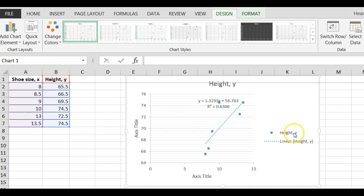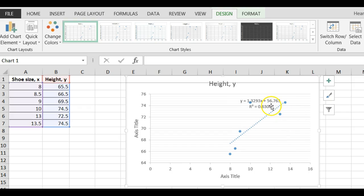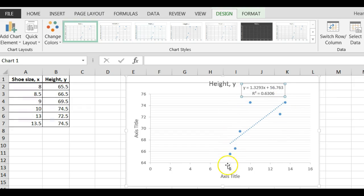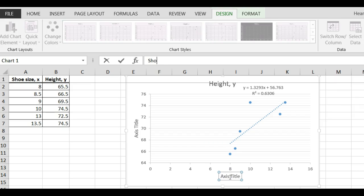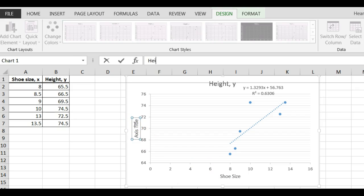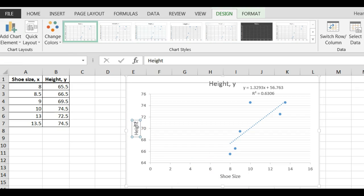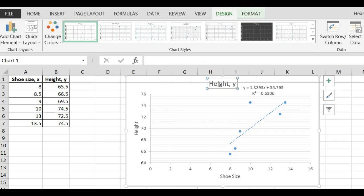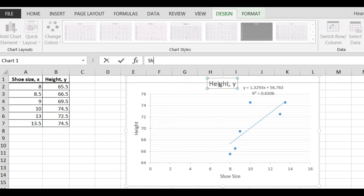So here it is. I'm going to get rid of the legend because it bothers me. I'm going to move the equation up here. My X was my shoe size. I'm going to call it shoe size. My Y was my height. I'm going to say this is my height. Now, what is this, shoe size versus height.